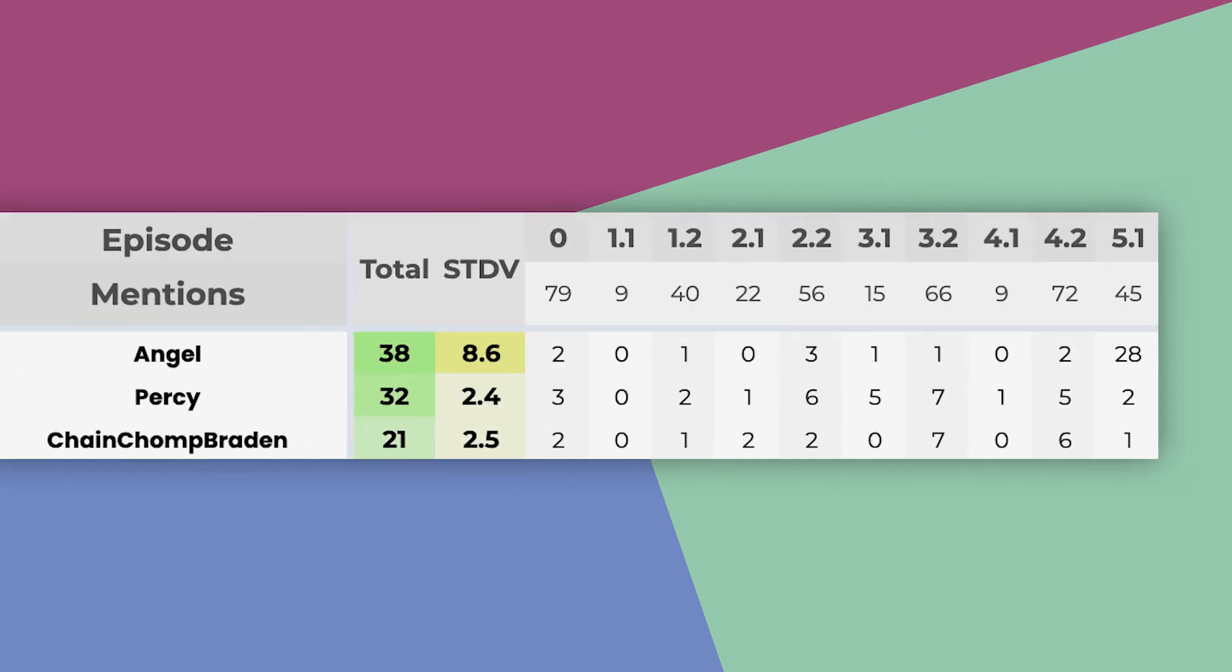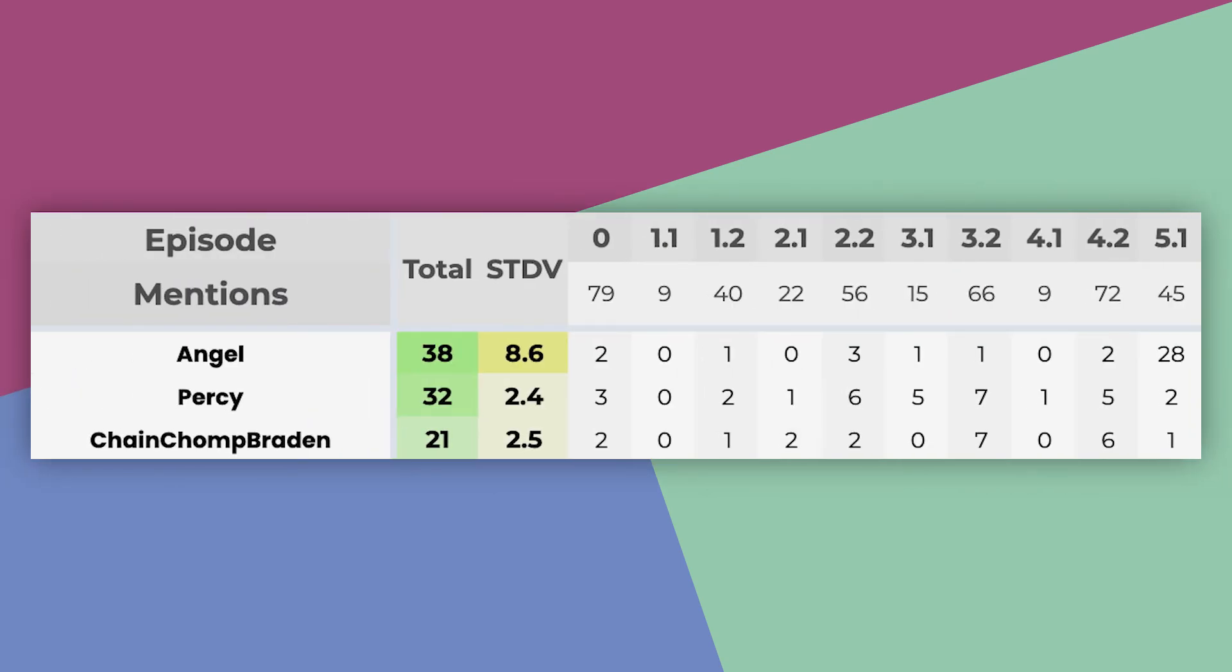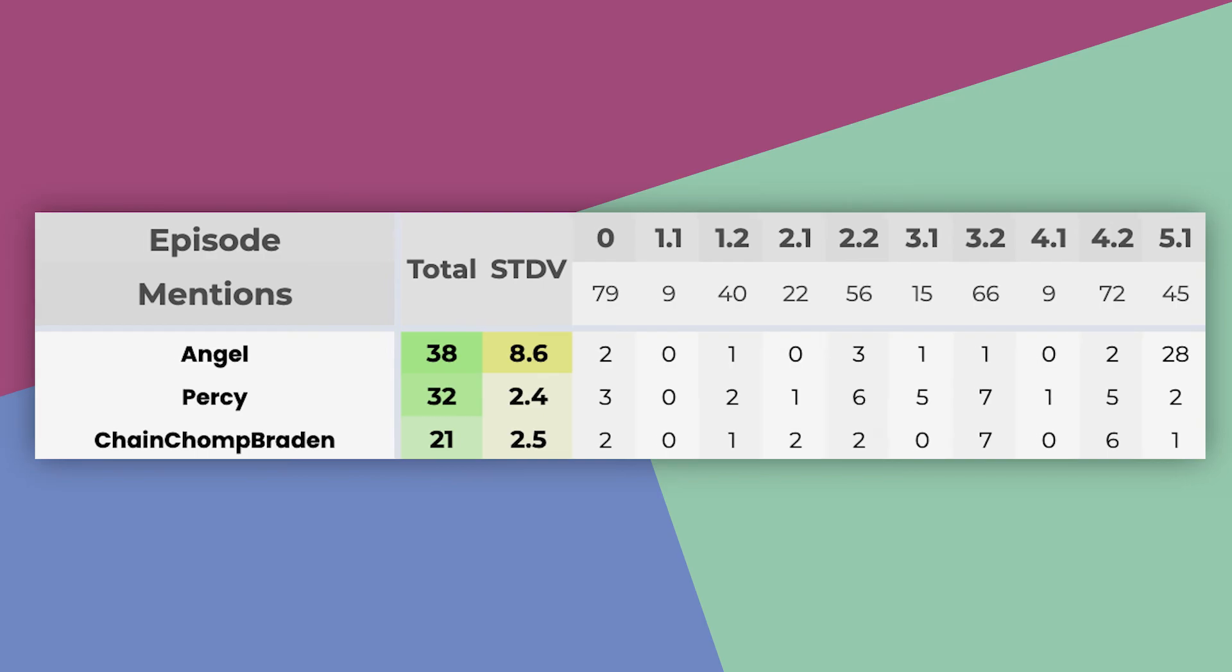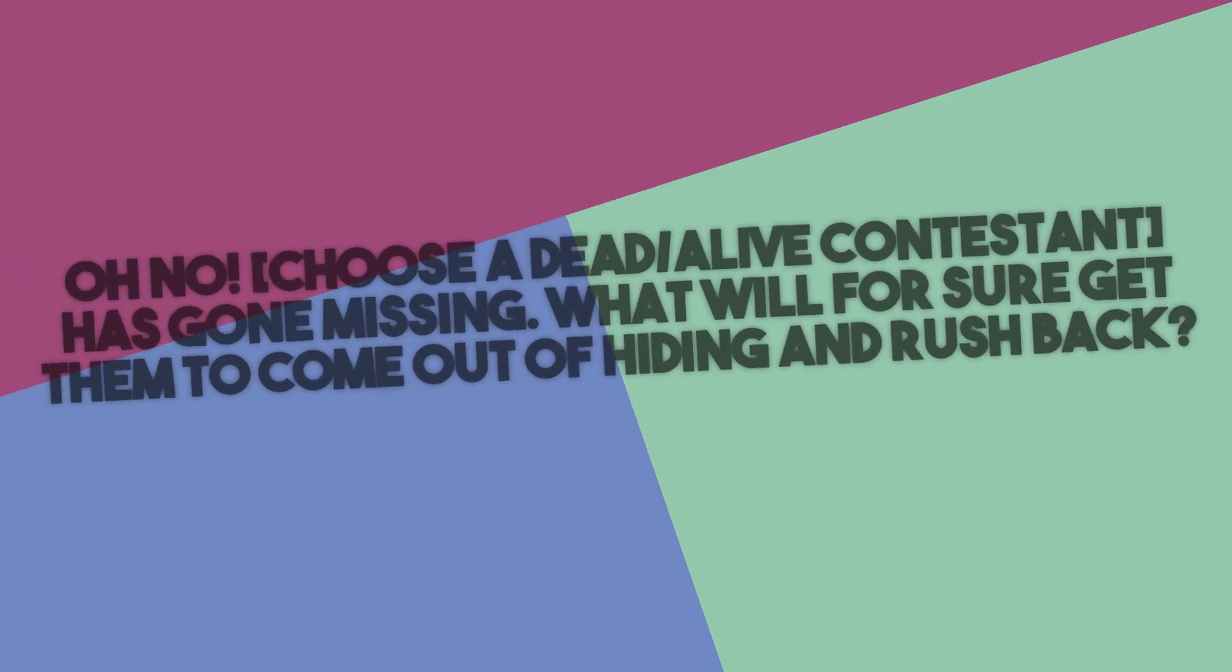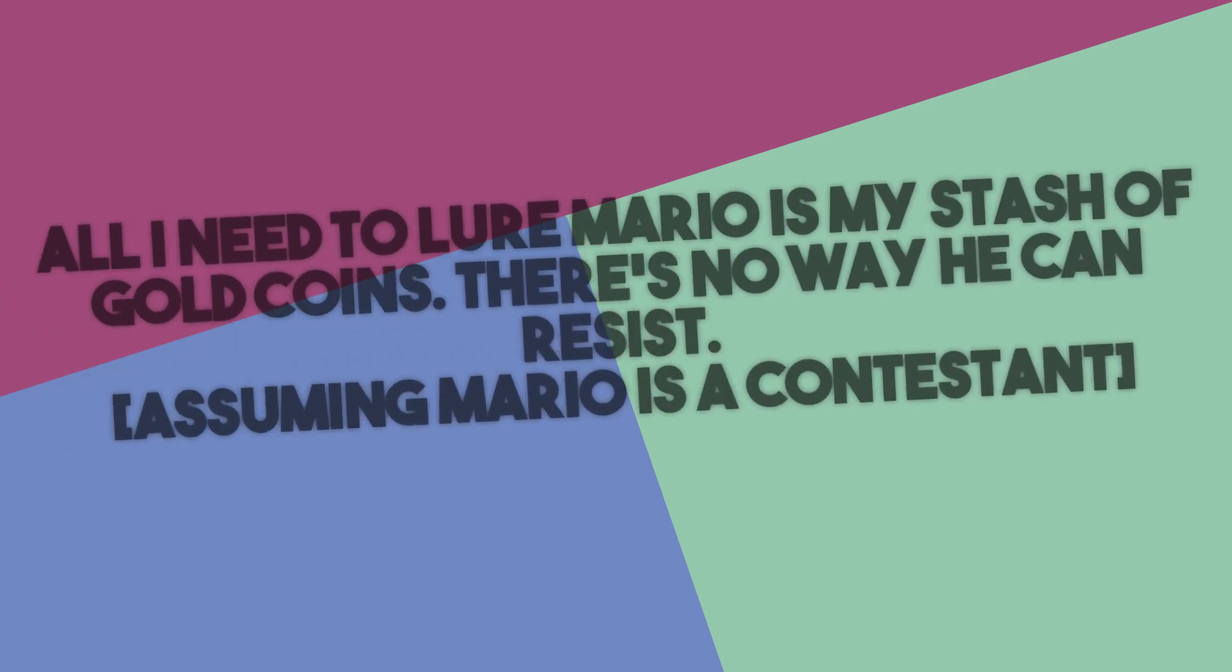Okay, back to reality. The only cool stats I have for you guys today is that Angel has taken over Percy in the popularity contest by a sudden spike in mentions! I wonder how Angel could have gotten so many mentions in such a short amount of time, but somehow they did it! The prompt for round 6 is... Oh no! Choose a Dead or Alive contestant has gone missing! What will for sure get them to come out of hiding and rush back? Here's an example submission. All I need to lure Mario is my stash of gold coins. There's no way he can resist. Answer this prompt by March 21st for PMCST. Also, come up with a team name and icon by then. Comment down which team is your favorite so far.